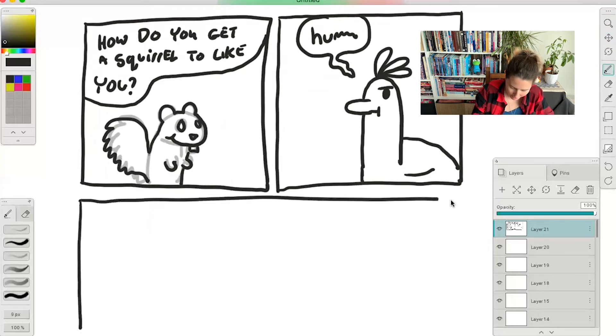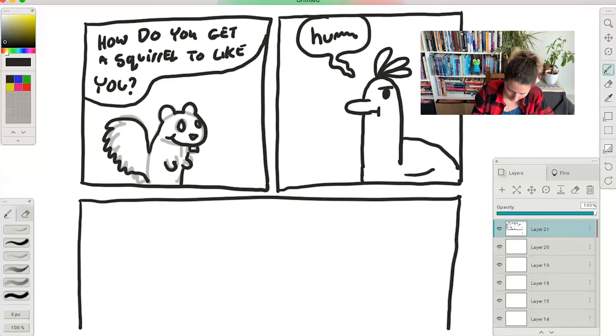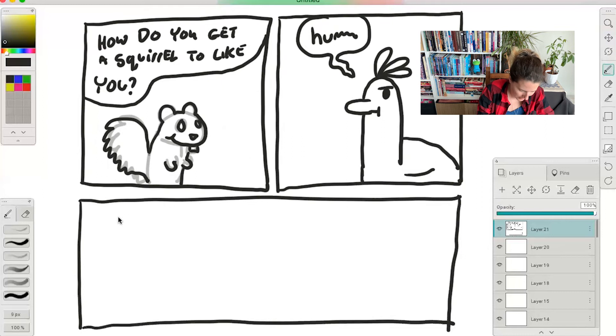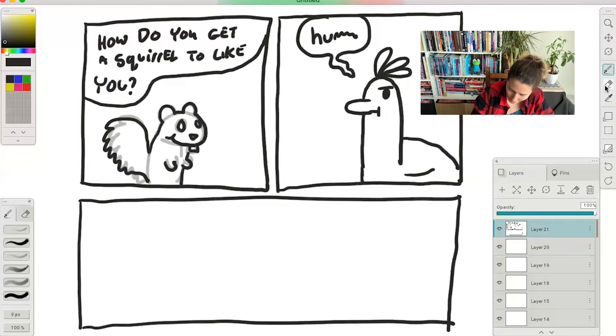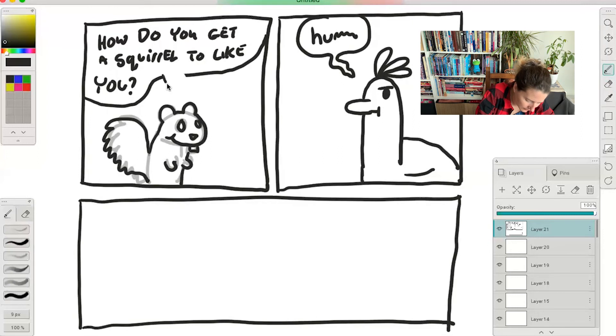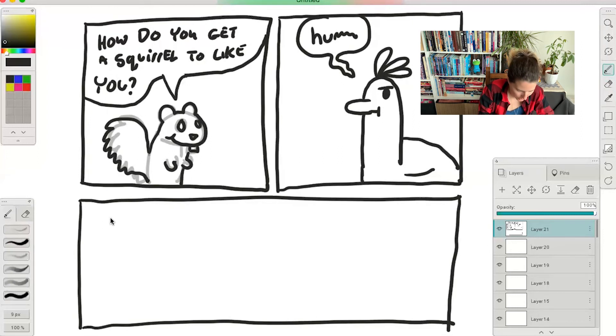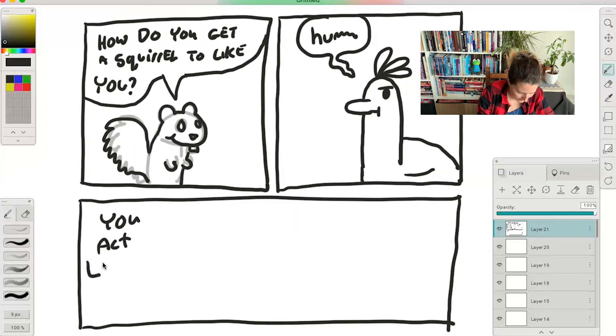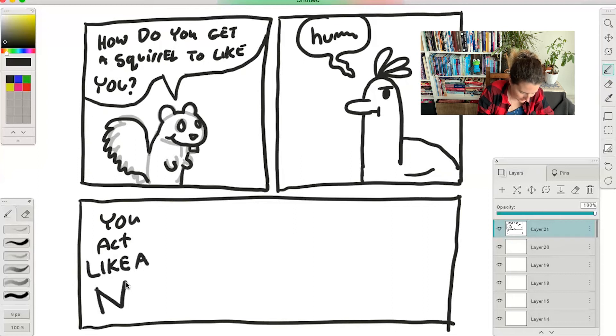And then we're going to draw our final panel and this is going to be really big. And then I forgot to put the tail into the word balloon so I'm just going to put that in. All right. You act like a nut.